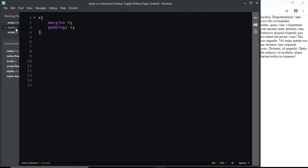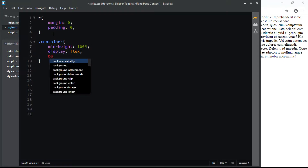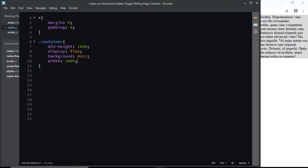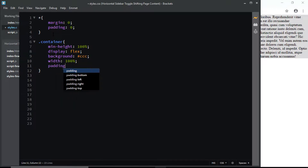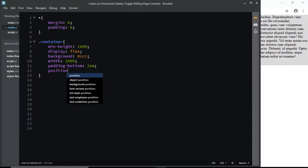I'll go to my styles.css file. Here I've already removed the default margin and padding. Now let's select the div with the class of container. We'll set the min height to 100%, we'll set the display to flex, we'll give it a background of #ccc, a width of 100%, padding at the bottom of 2em, and finally a position of absolute.